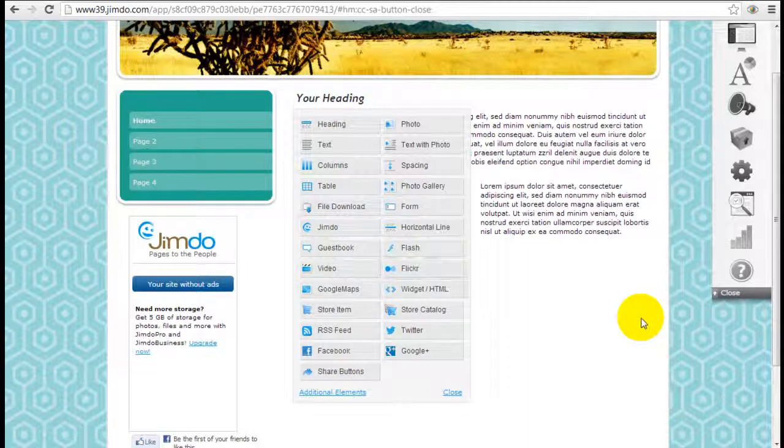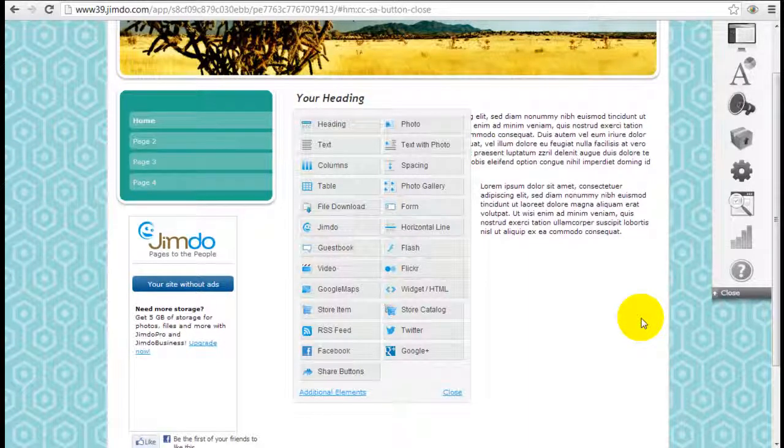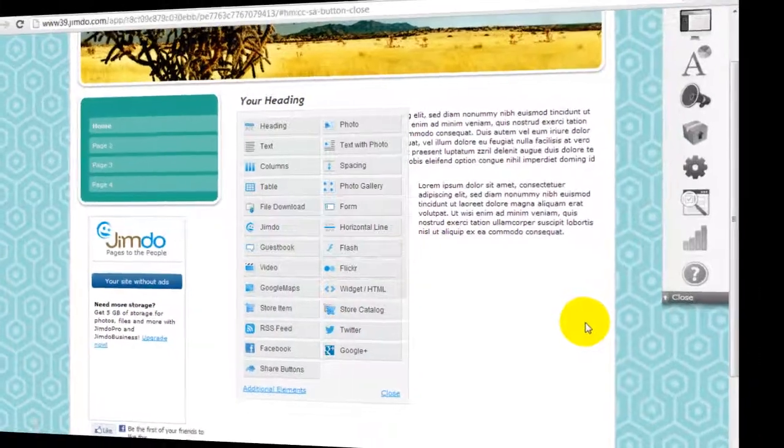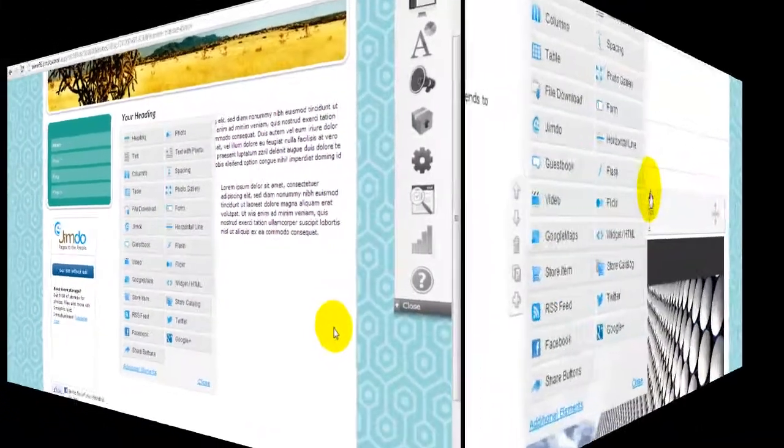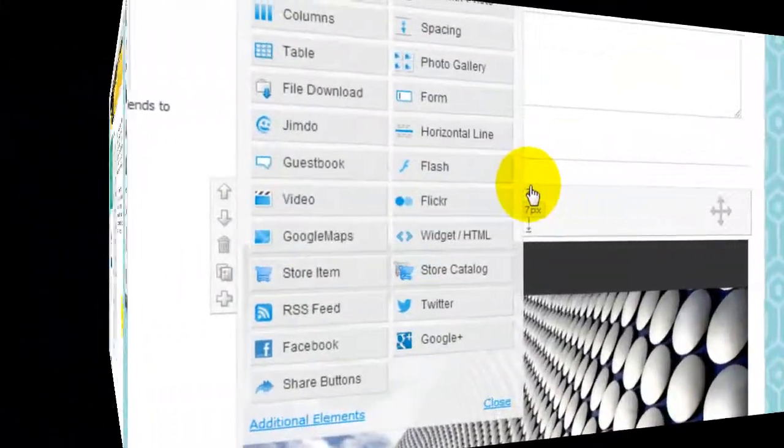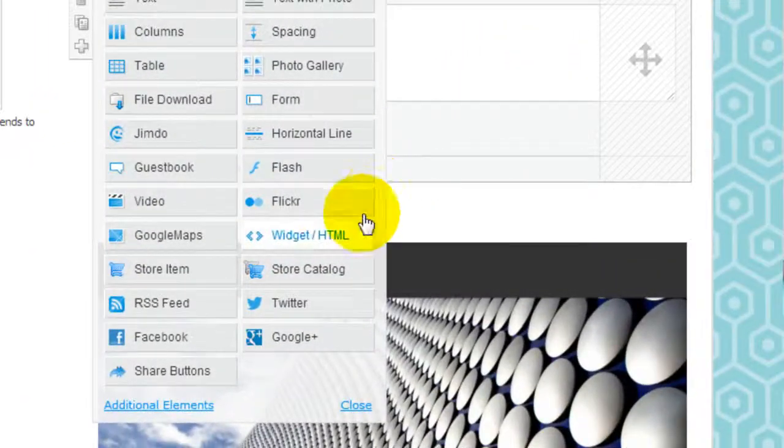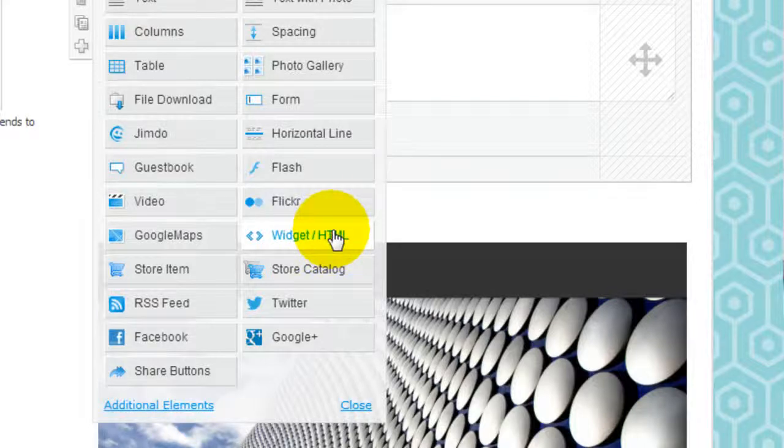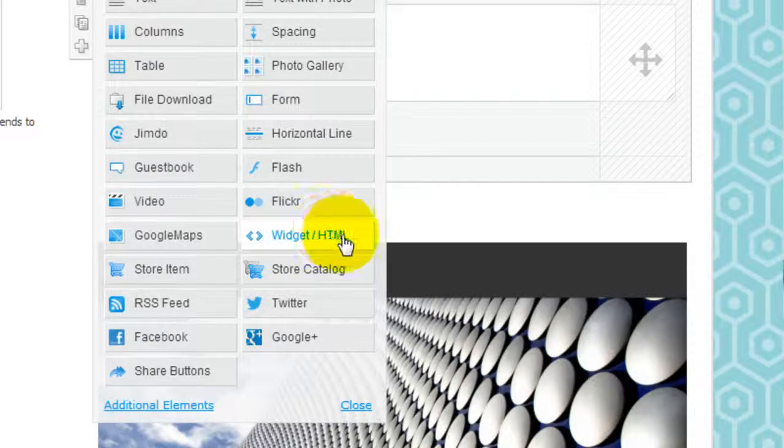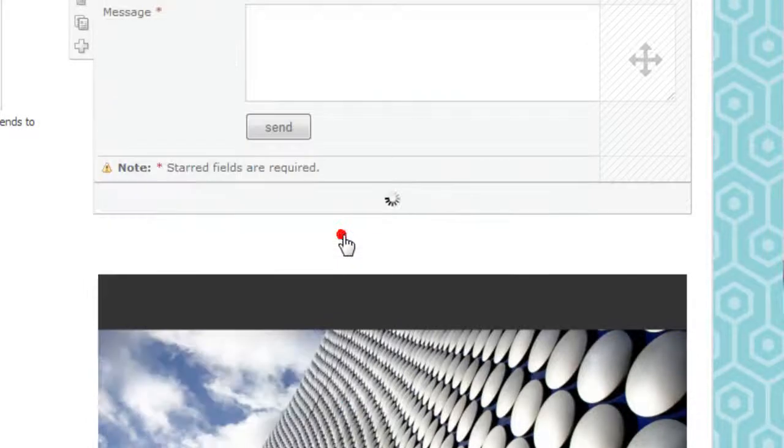It's Jeremy from WebsiteBuilderExpert.com and we're going to continue with our Jimdo tutorials. The last one I'll talk about here is the widget HTML.